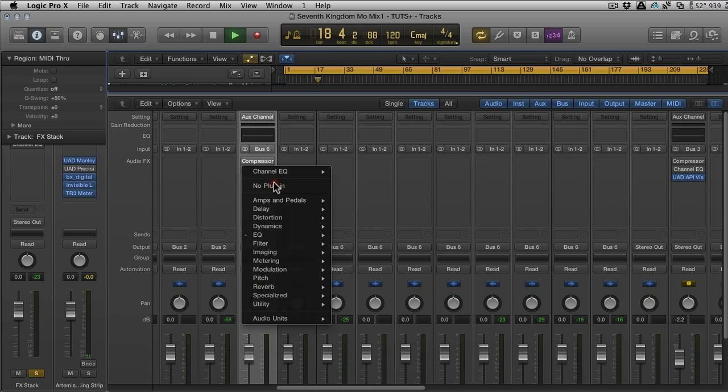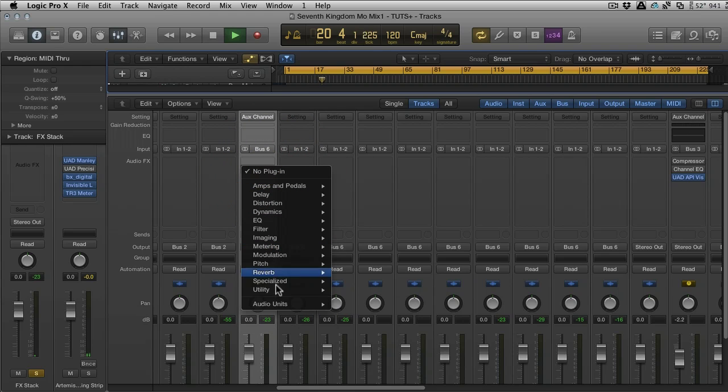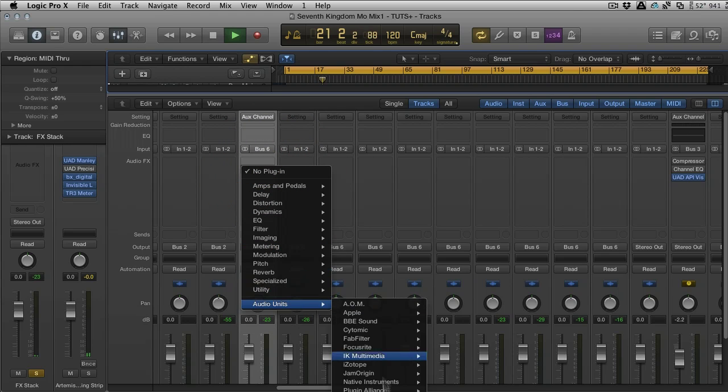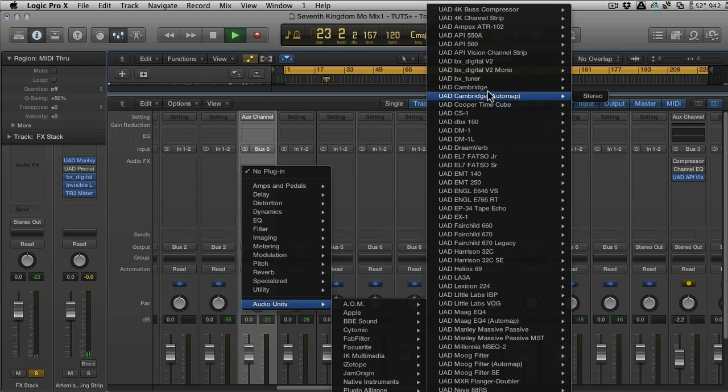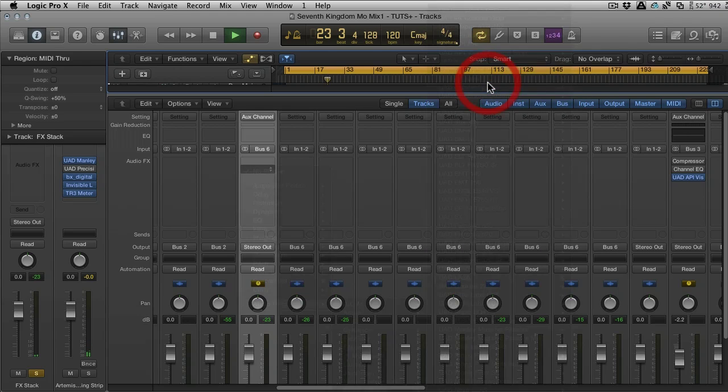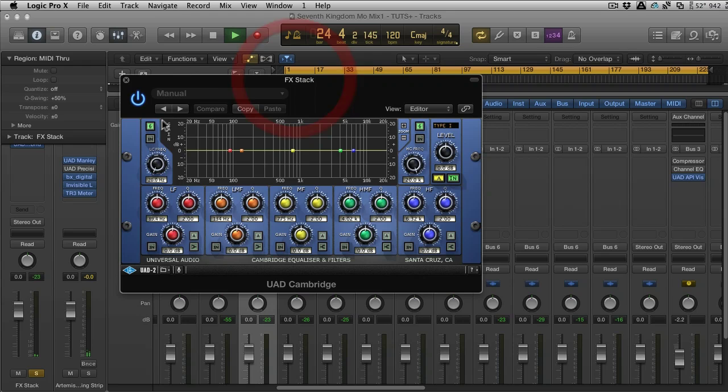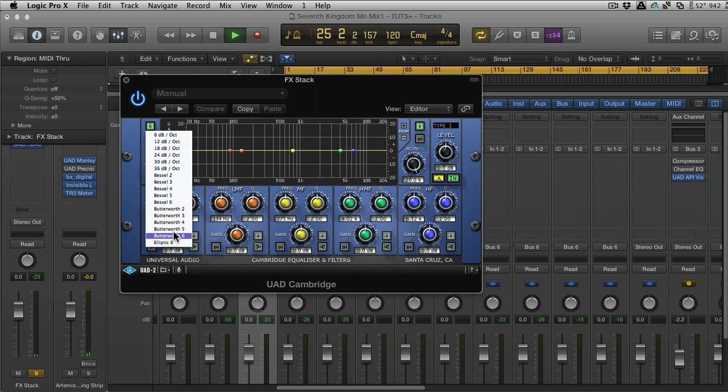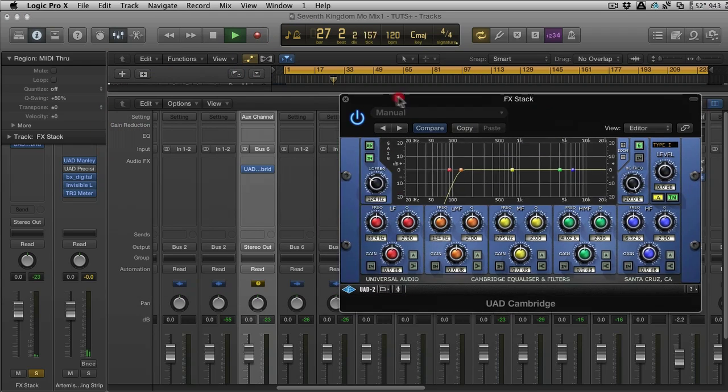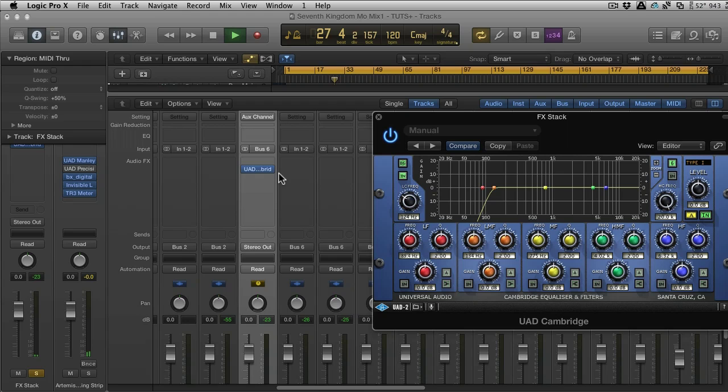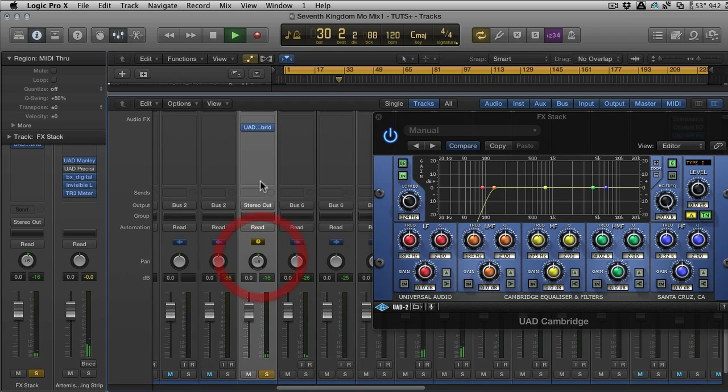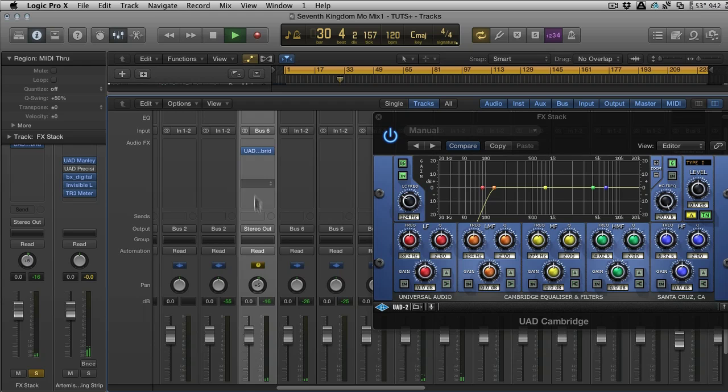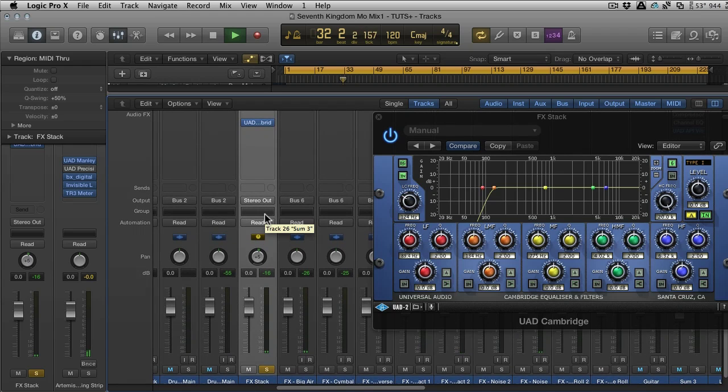But with it open or closed, you get some inserts available and it gives you a compressor and an EQ as standard. Let's just get rid of those. If you wanted to insert, you know, a filter or an EQ—I'm just going to go with a Cambridge EQ—you could filter some bottom end off this quickly.